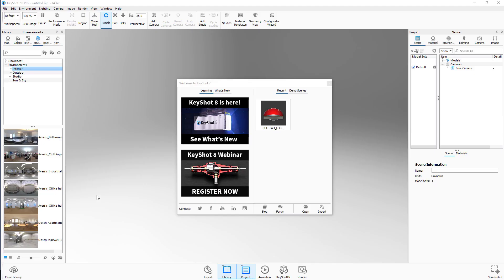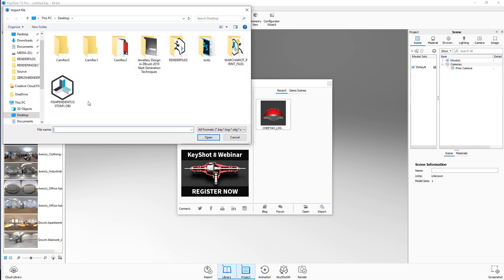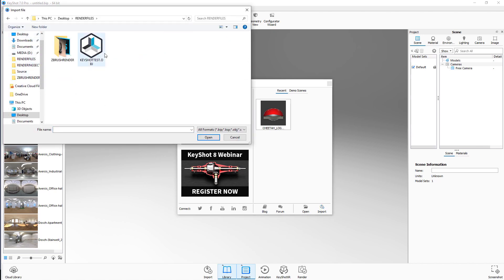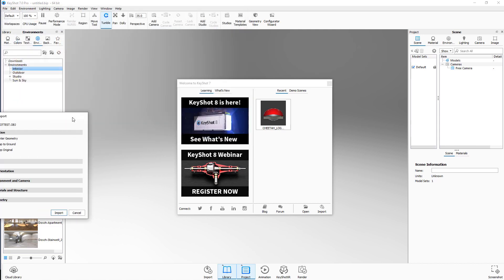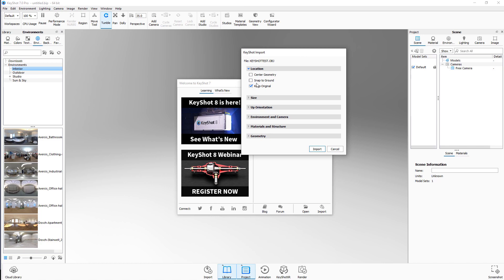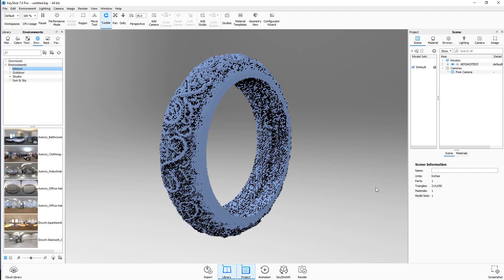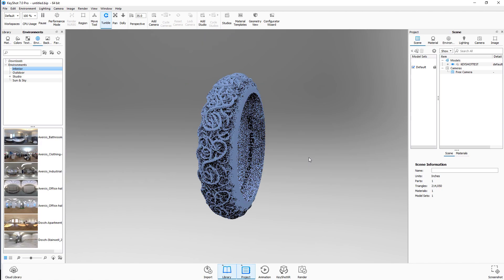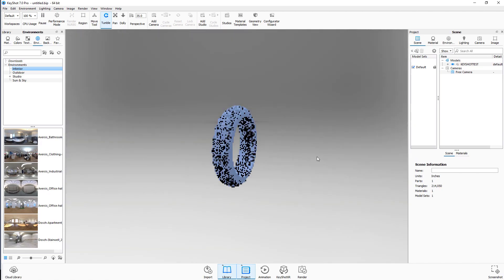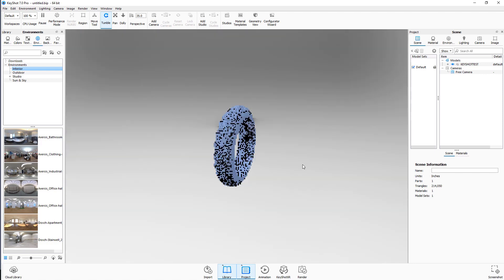There's our KeyShot OBJ. I'll open up KeyShot, go to Import, locate my file in the render files folder, and there is 'keyshot_test'. I'll click Open — you'll get a little dialog box come up. I generally just hit Import and it goes straight in. The first thing you'll see is if we zoom out there's a kind of floor with a shadow appearing there.